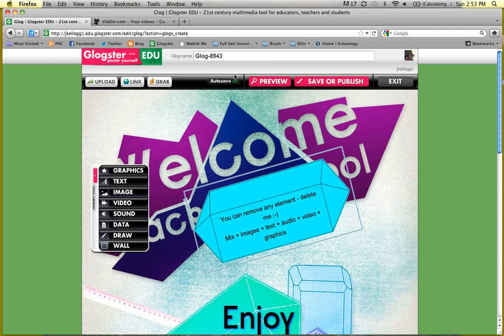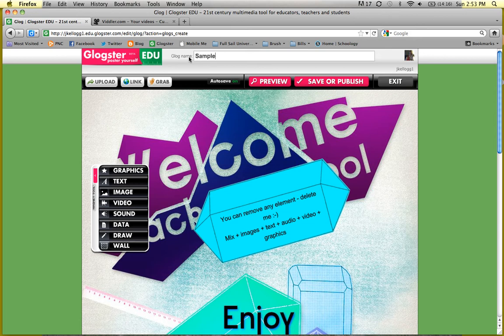First, I need you all to name your Glog so that you can find it later. Especially if you're following along with me, it might be good to all have the same name — we can say 'Sample One.' When you create your own Glog, you don't have to name it this or do things in exactly the order I do, but this will be something for you to refer to.